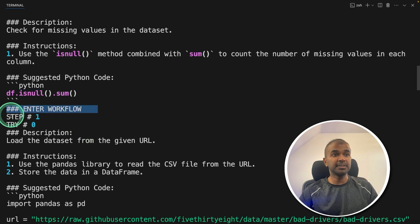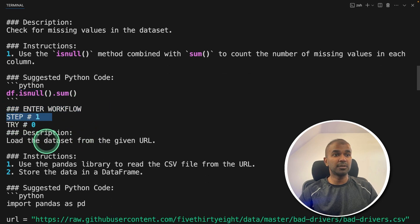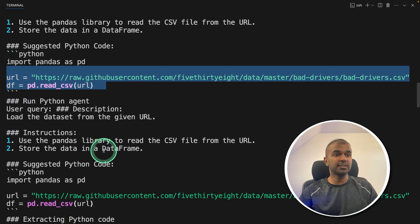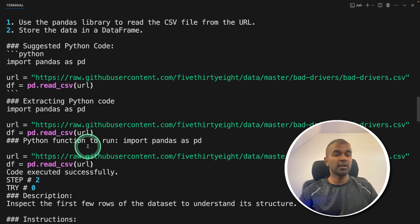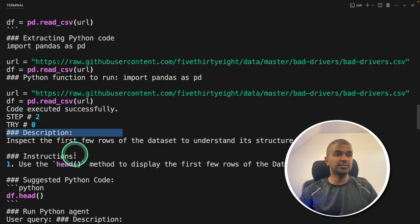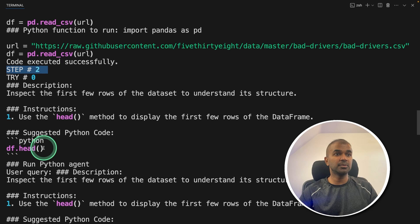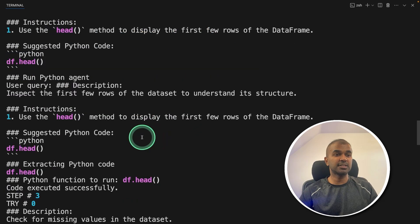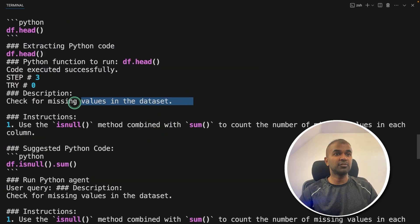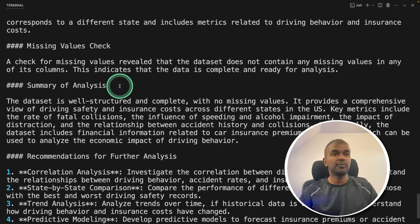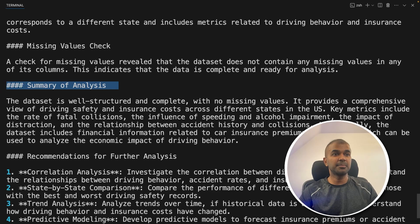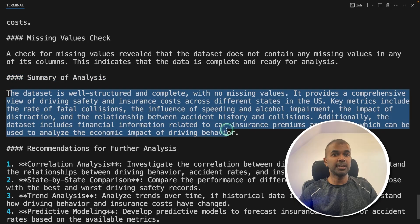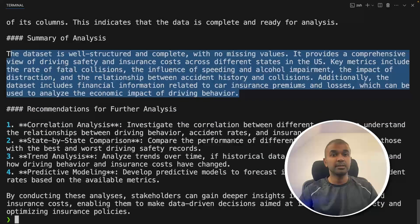The Python agent, step number one, it's using the code, extracting the code, running the code, and you can see code executed successfully. Then it goes to step number two, inspect the first few rows of the dataset, then checking for missing values in the dataset. Finally, it gives a summary of analysis about the dataset provided.